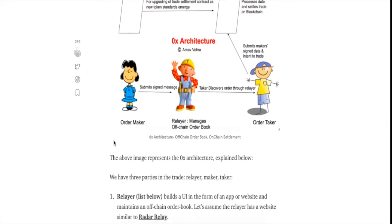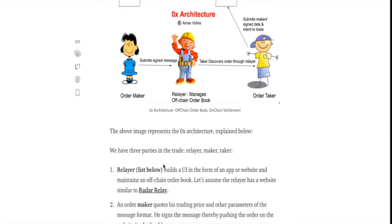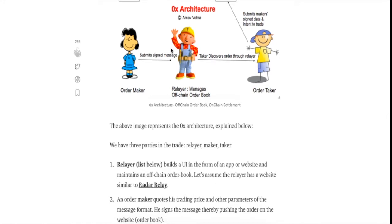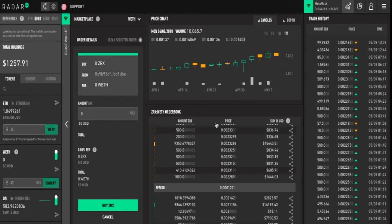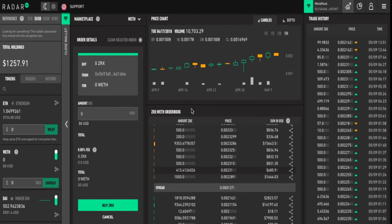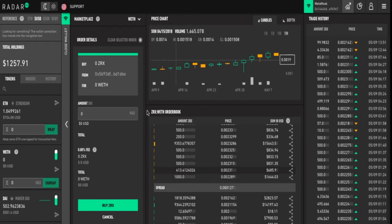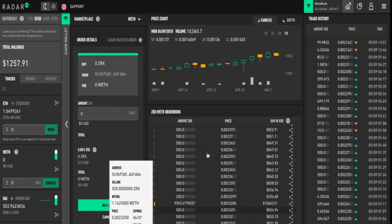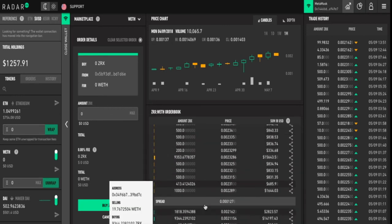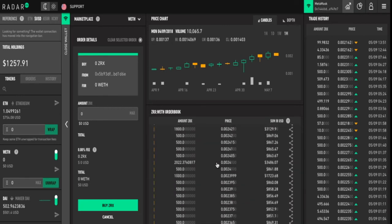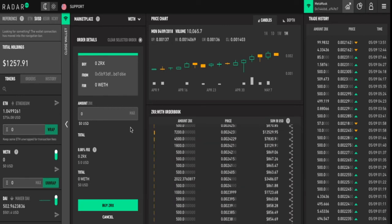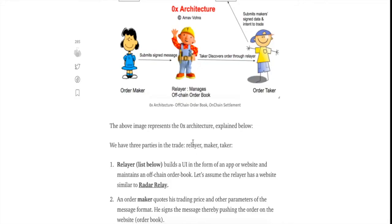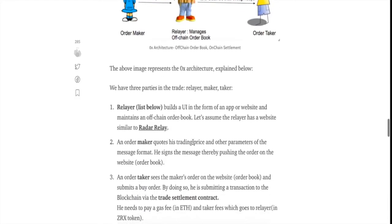This is the relayer, this is the maker and this is the taker. The relayer builds a UI in the form of an app or website and maintains an off-chain order book. Let's assume the relayer has a website similar to radar relay. This is radar relay which is my favorite relayer and one of the most widely used relays built on top of 0x. The radar relay maintains the off-chain order book. This is the order book. These are the buy and sell orders and you can buy and sell using radar relay.